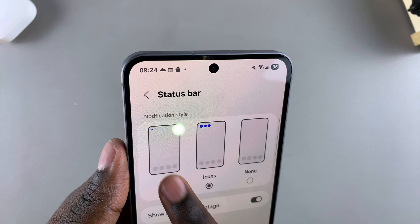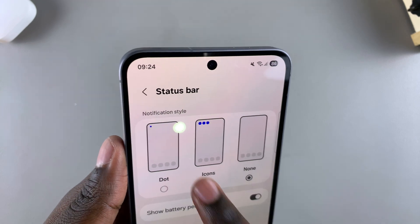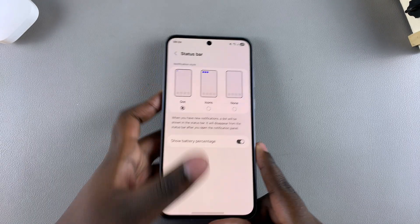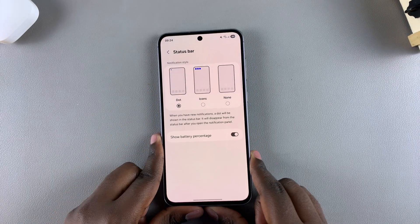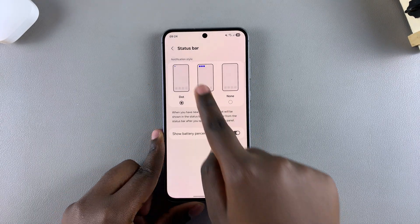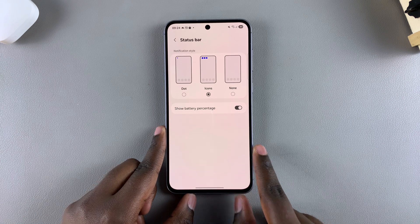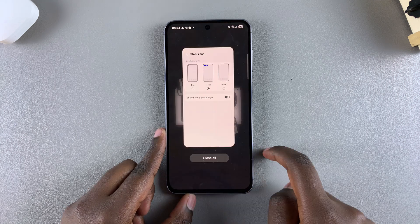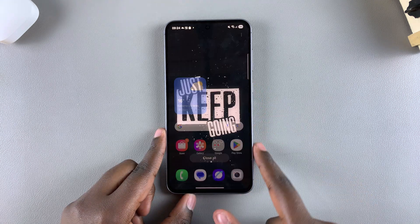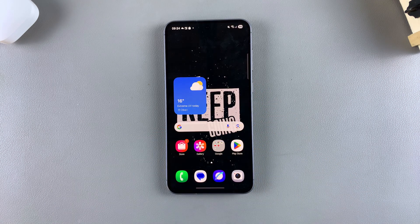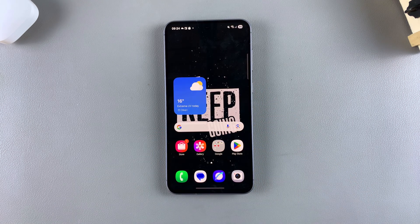It's completely up to you to decide which of these three styles you prefer to use for your notifications on your phone. Thank you for watching. If you have any questions or comments, leave them down below and we'll get back to you.